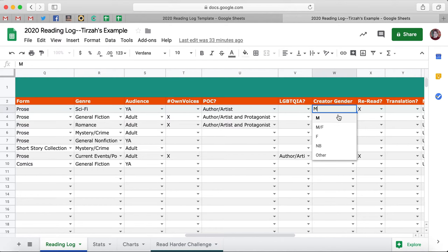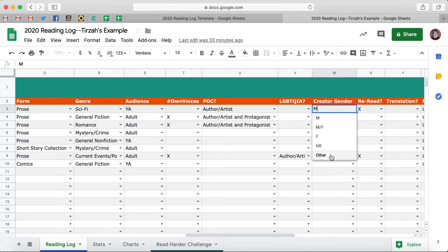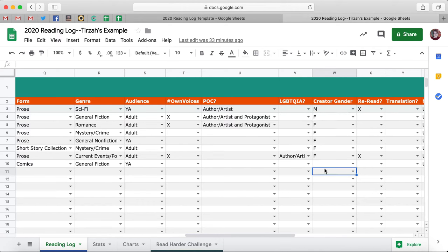Creator Gender: there's Male, Male/Female — because sometimes authors collaborate together; if you have a male and female author writing together, you can choose that one. There's also Female, Non-binary, and Other for any other gender expressions. You can also edit this column to include other genders as well.